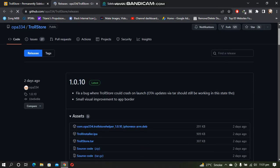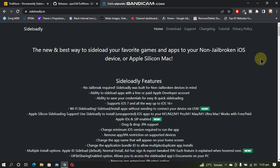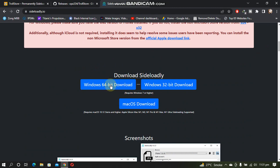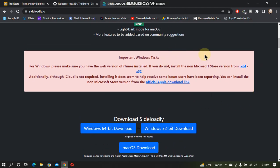Scroll down and download the latest TrollStore installer IPA. To sideload the app you will need Sideloadly — open the official Sideloadly website, scroll down, and download Sideloadly for your Windows computer; it is also available for macOS. You will also need iTunes downloaded from the links given, and you will also need iCloud.